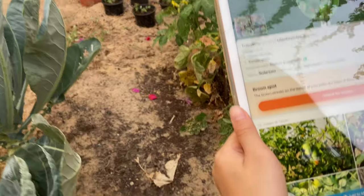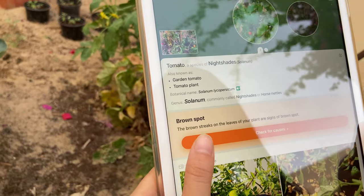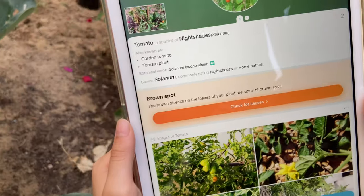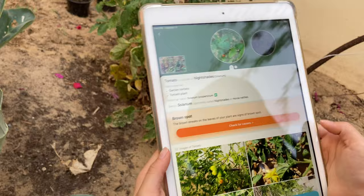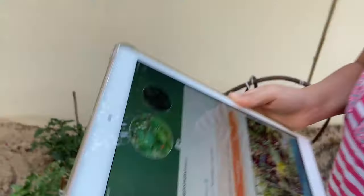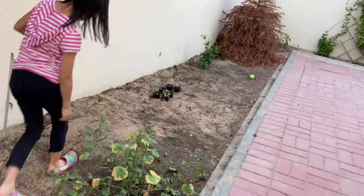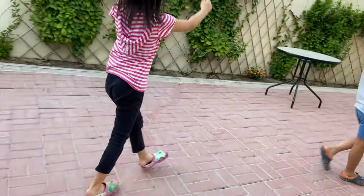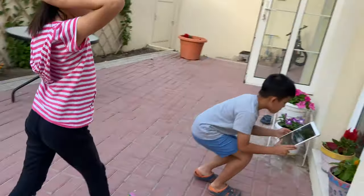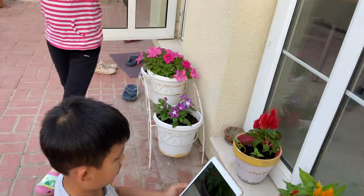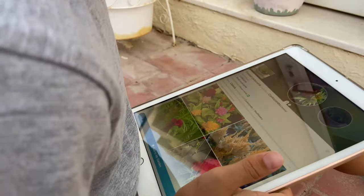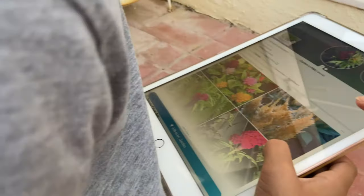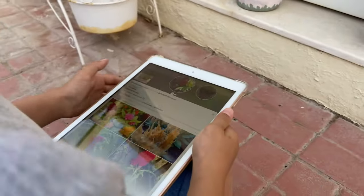Tomato — okay. The brown streaks are signs of brown spots again — the brown spot problem. So some of them are accurate, right? The cauliflower, the tomatoes, and the periwinkle were correct. Oh yeah, this one has nothing wrong with it, so that's good.